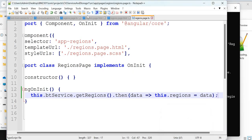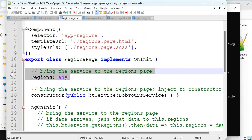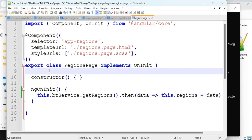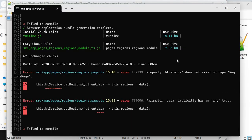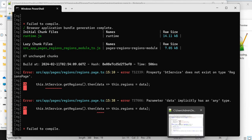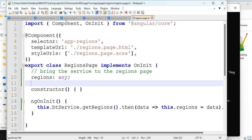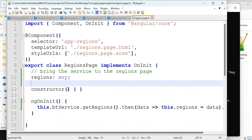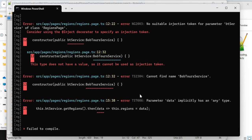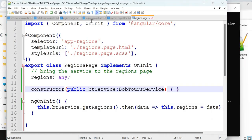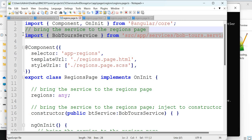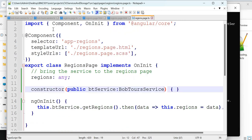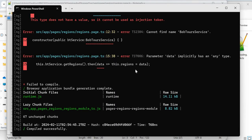BtService is not defined to us yet — you have to bring in the BtService through the constructor. After adding it to the constructor, it still doesn't know what BtService is. You need to import BtService. Bring the service into the regions page via import. Now it says compiled successfully with no errors. But clicking on regions still shows nothing — because we haven't made any changes in the HTML page.